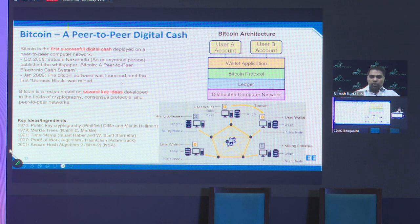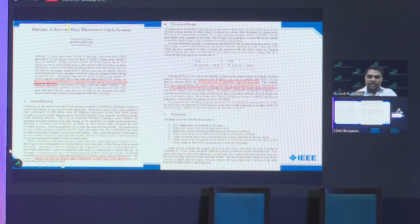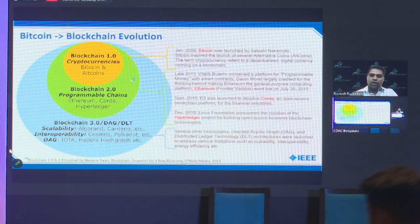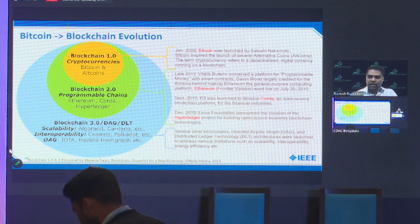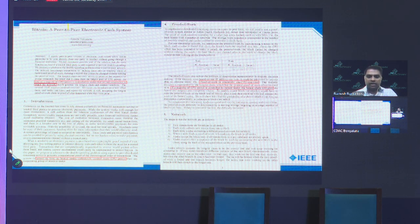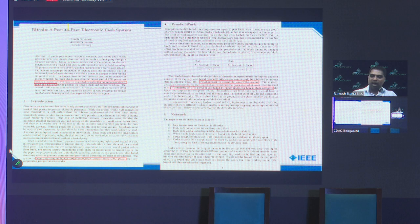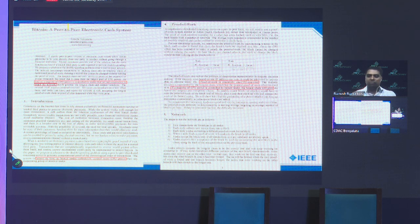Bitcoin basically created a whole new field that we call blockchain. Interestingly, in the Bitcoin white paper — whose author is pseudonymous, going by Satoshi Nakamoto — they actually use the term 'chain of blocks.' The paper doesn't contain the term 'blockchain'; the blockchain term came into existence from that phrase.